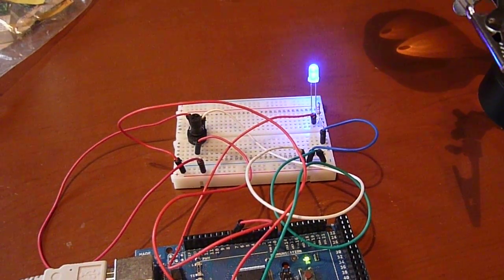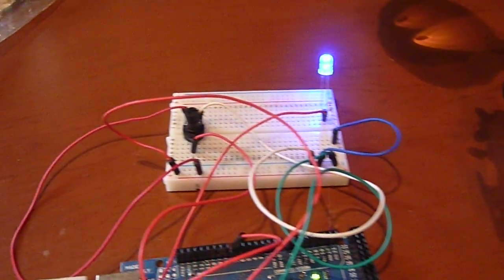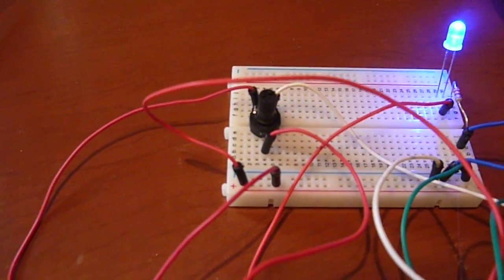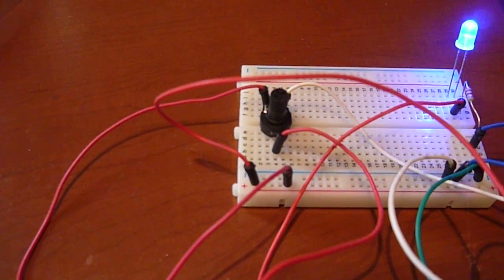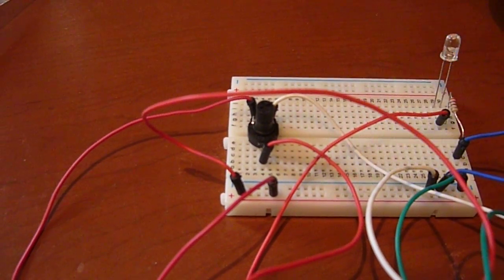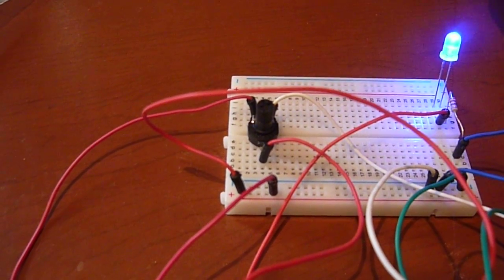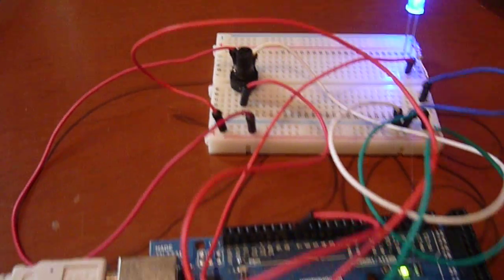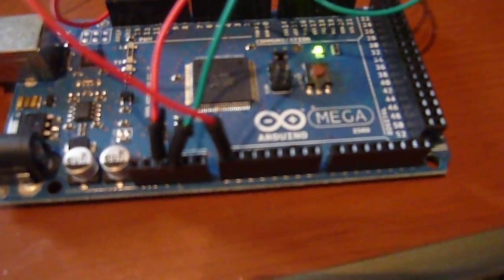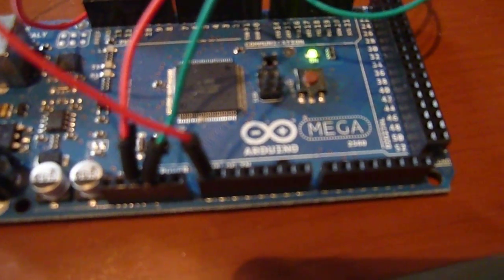We have plus and minus going to either side of the potentiometer, and then the center leg of the potentiometer goes to the input pin, the analog input pin on the Arduino.